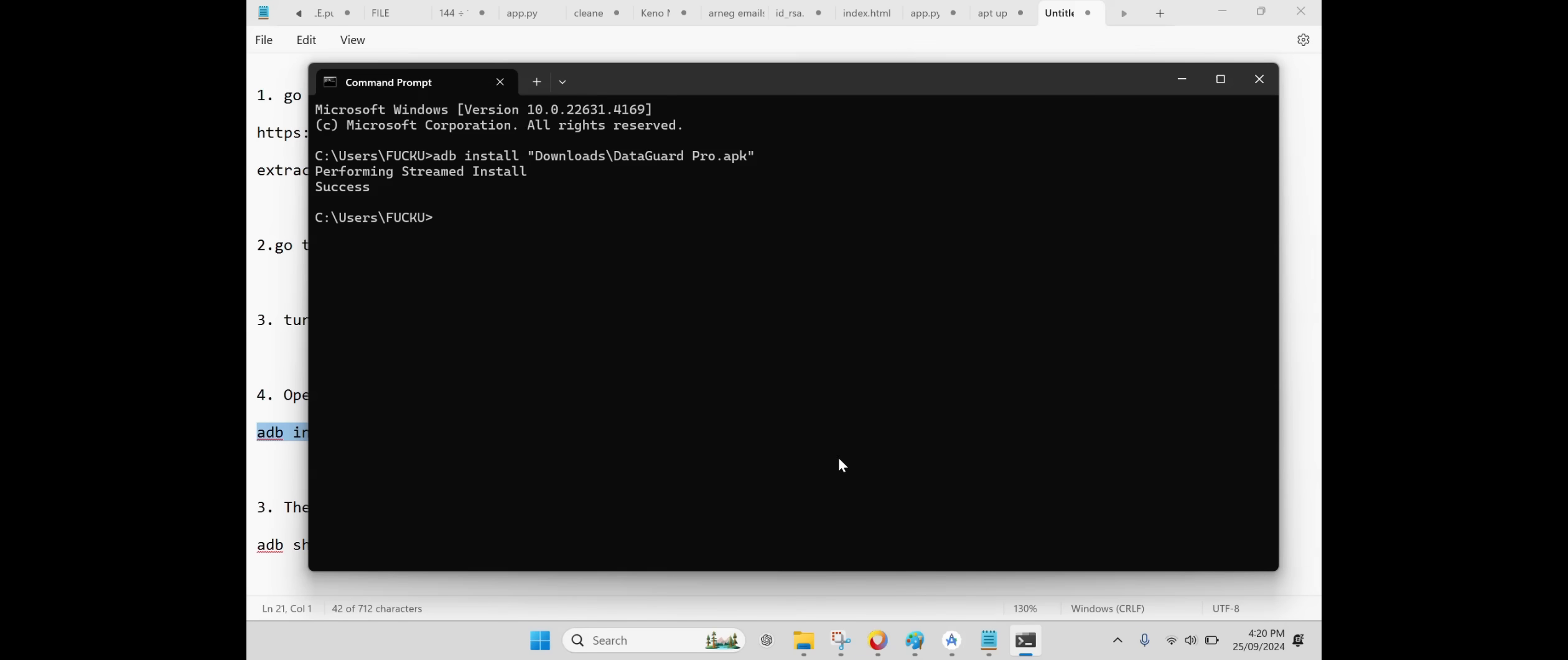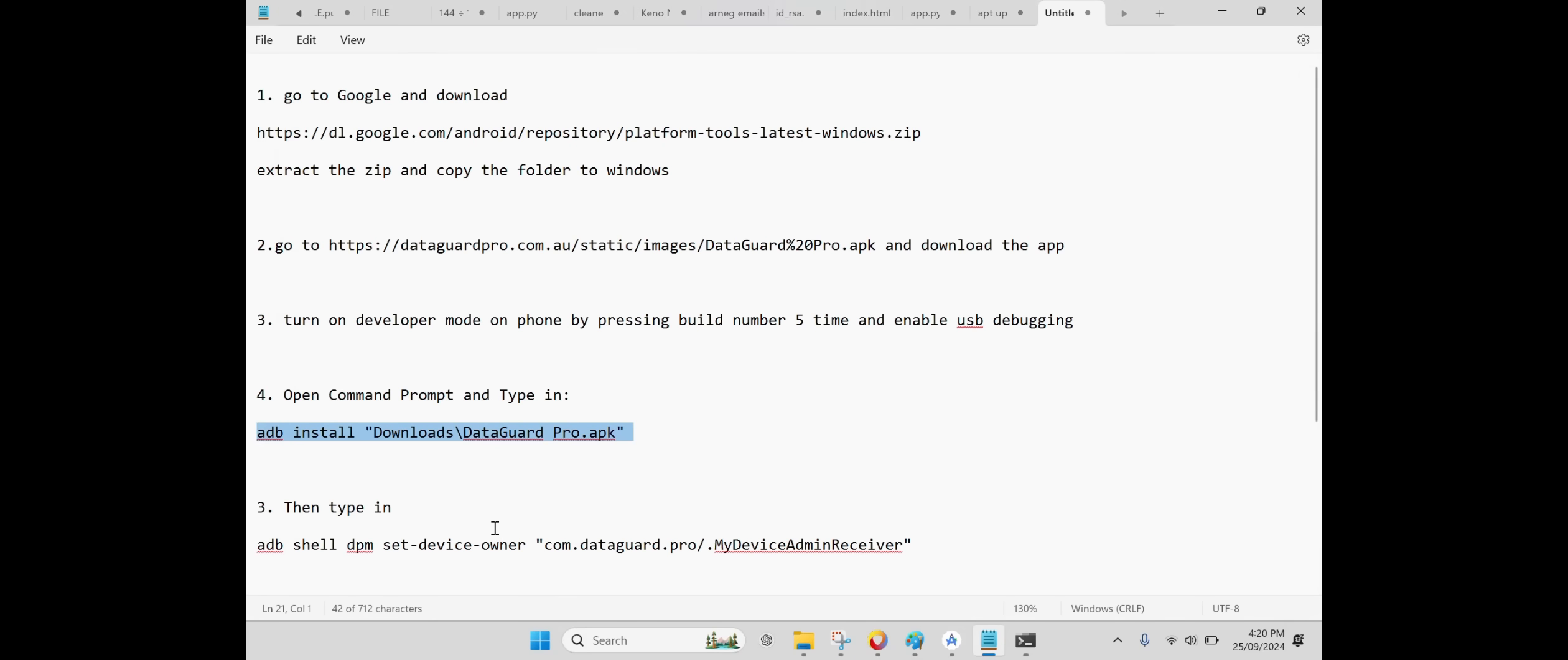Now simply copy and paste the provided command into Command Prompt to install DataGuard Pro. Once the installation is complete, the app will appear on your phone.